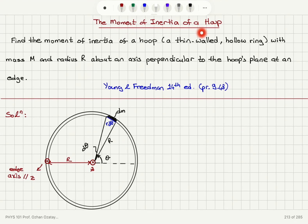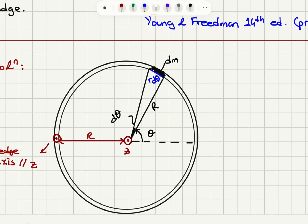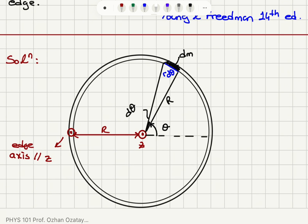The moment of inertia of a hoop. Find the moment of inertia of a hoop — a thin-walled hollow ring with mass M and radius R — about an axis perpendicular to the hoop's plane at an edge. So this is what it looks like: we have a hoop, basically a ring, and this is the central axis — the rotation axis that goes through the center of mass. Here is the edge, so we have a rotation axis parallel to the z-axis in this picture.